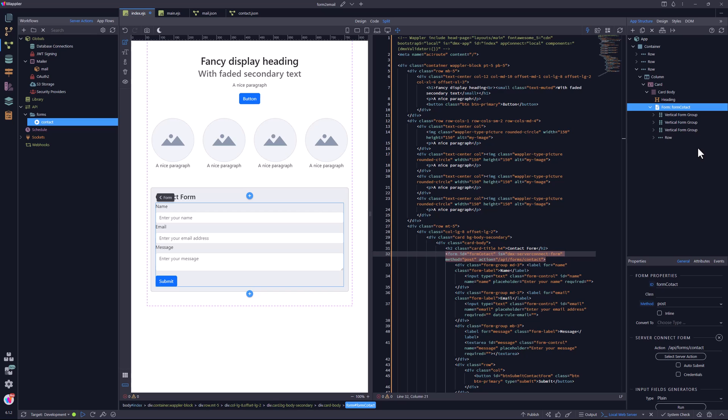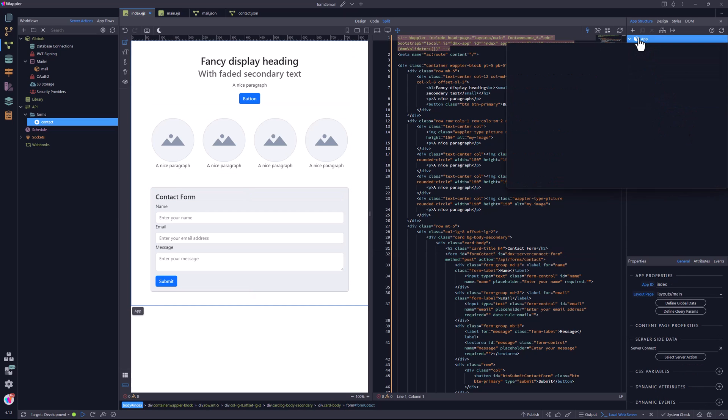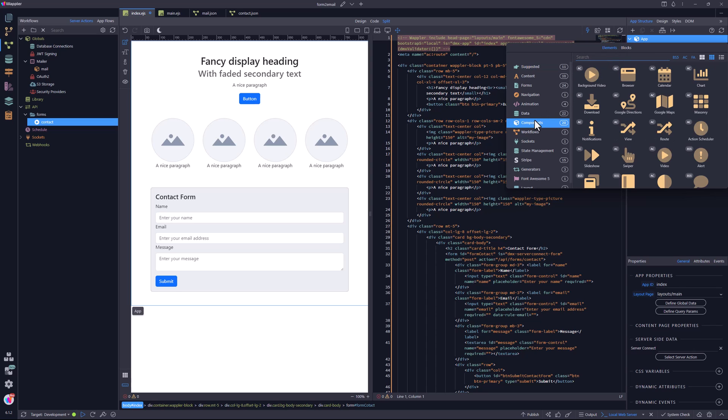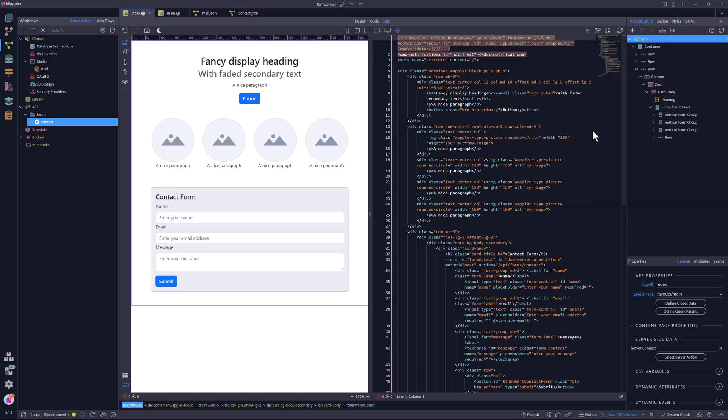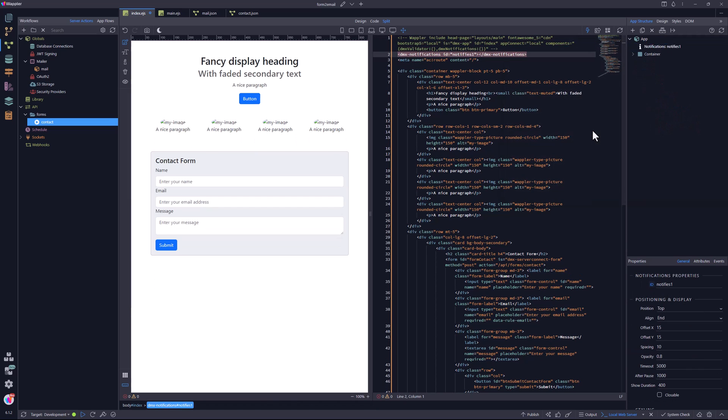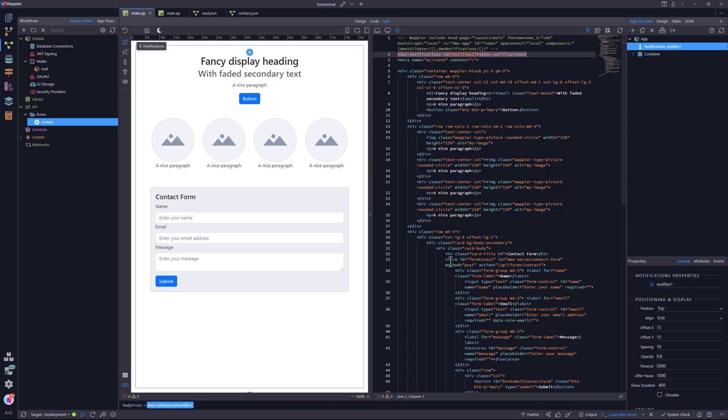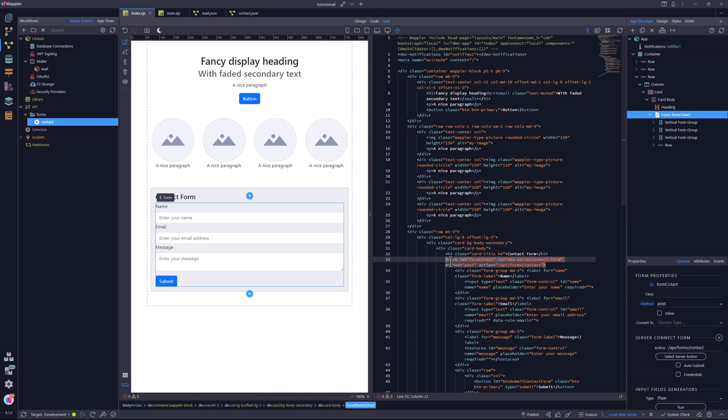Now, additionally you can run some event when the form has been successfully submitted. To notify the user that the form has been sent, I will add the notification extension to the page. When using Node, this would typically be placed in the layout page, so that it can be used site-wide. For now, I place it on this page. With the form still selected, I scroll down to dynamic events.